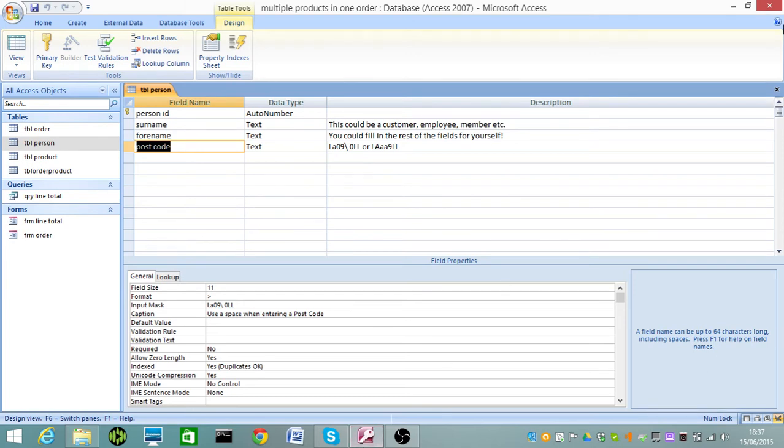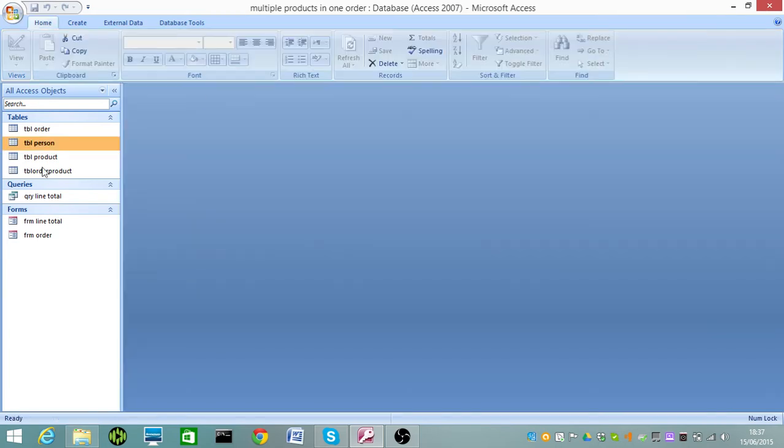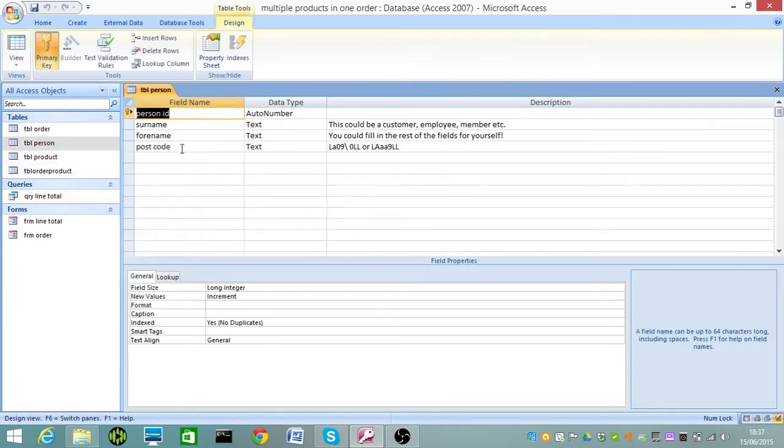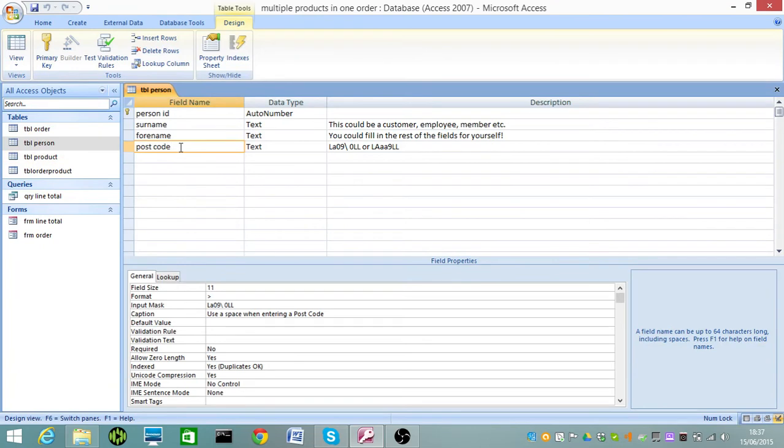Obviously, you'd go into your table, whatever it is in Design View. You'd go to the relevant field. Your input mask goes in here.